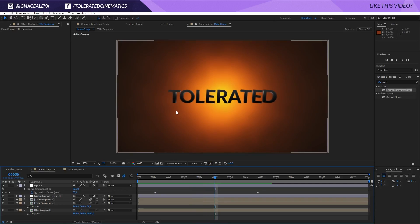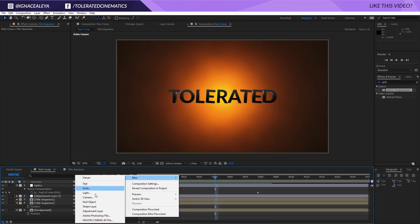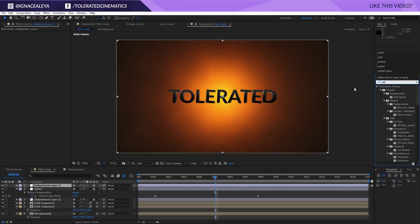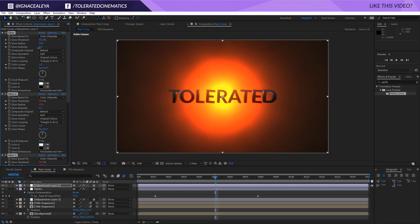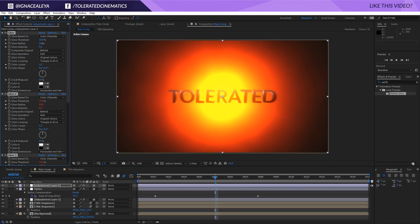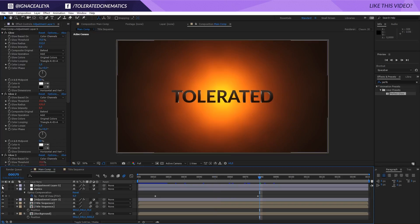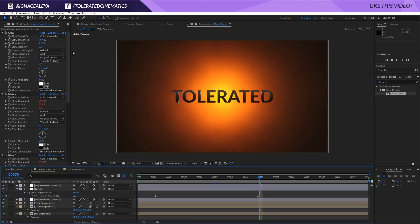Apart from that, I added some particles in the background and a flare to the text. I also added an adjustment layer on top of everything with a soft layer of Perfect Glow. Apply Perfect Glow to the adjustment layer, decrease the intensity and increase the threshold to keep it very low — around 0.1 or 0.01. The glow adds a subtle reflection to the text. You can download Perfect Glow for free on the freebies page of our website. That's it for this tutorial — I hope you enjoyed it. If you did, give it a like and subscribe for more. Thank you so much for watching, goodbye!